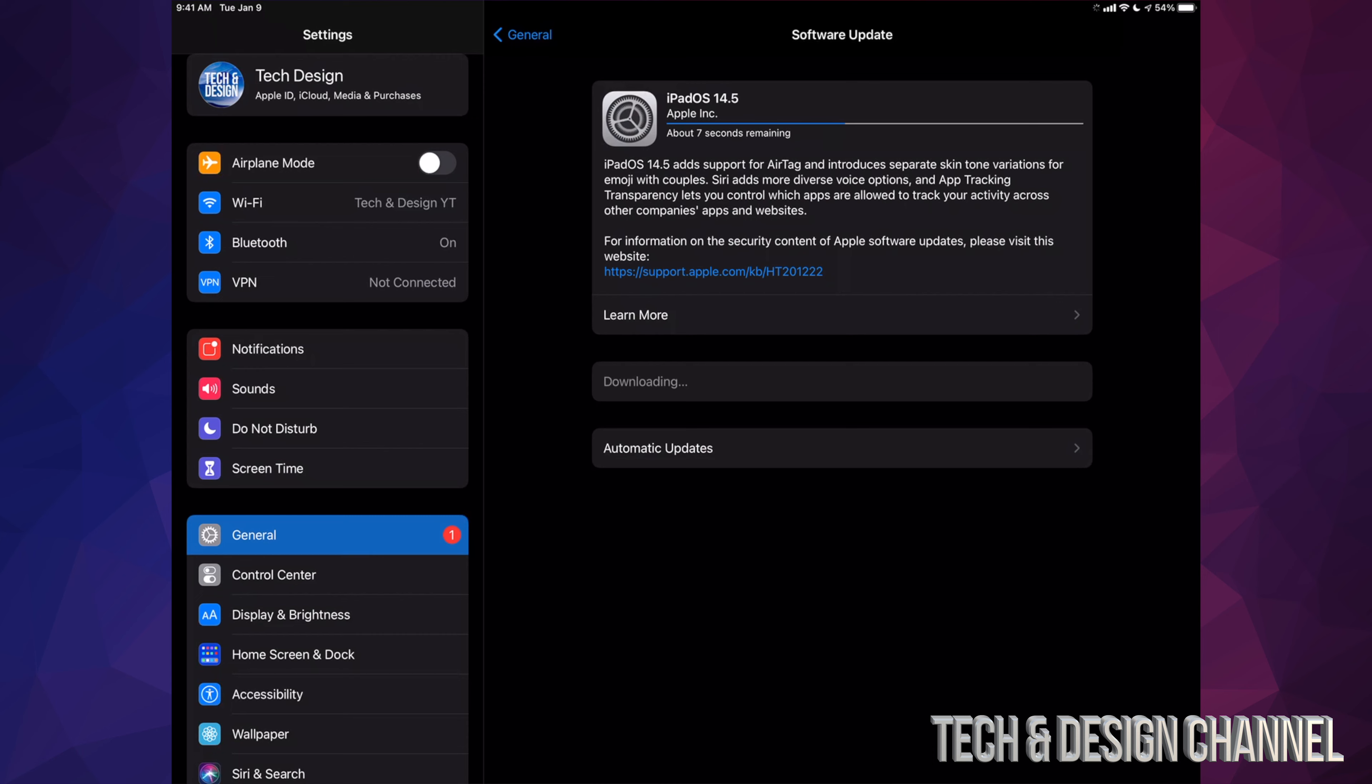Once the download is done, we're going to see the installation part where we just have to press Install. Your iPad will turn off. We're going to see a black screen, an Apple logo, and a loading bar—we'll see that two times—and then we're done with the whole update.